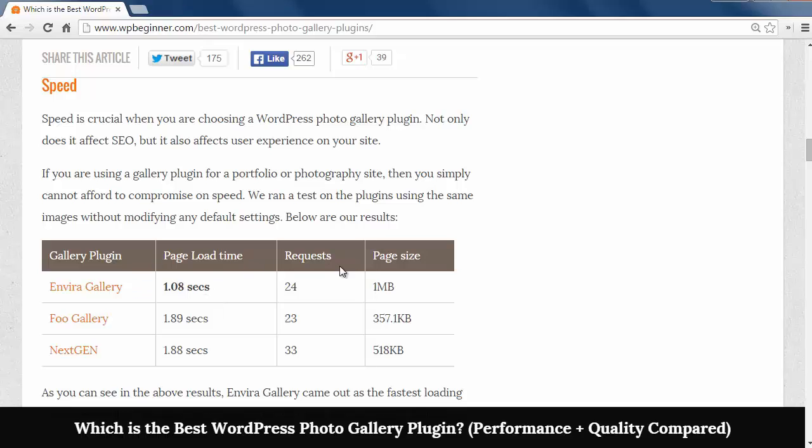So here we've compared the page size, the page load time, and how many requests each plugin has made. You see that even with the largest page size the EnviroGallery was the fastest.